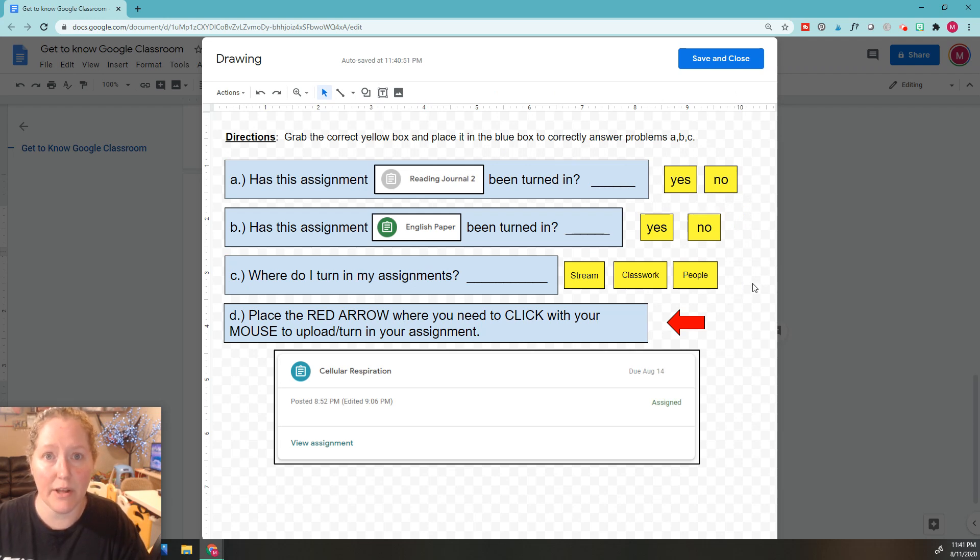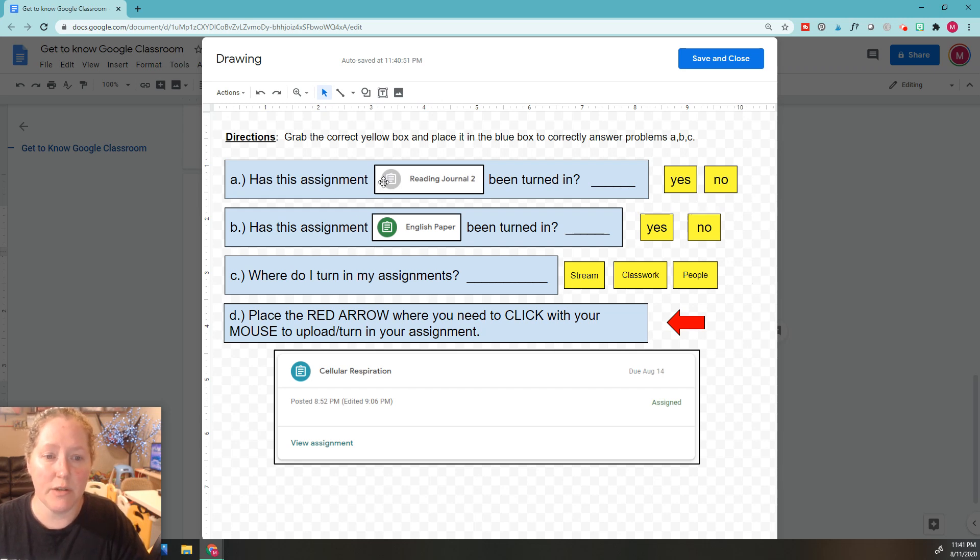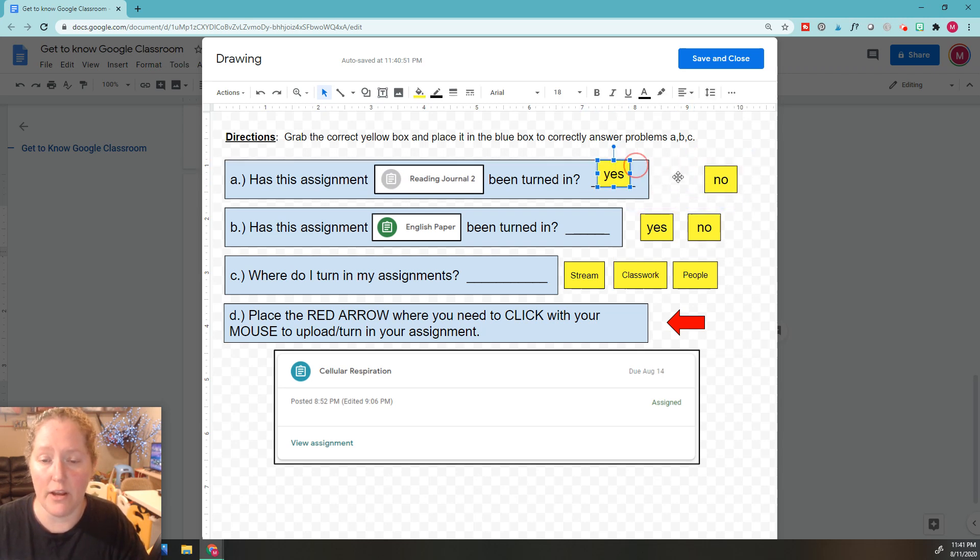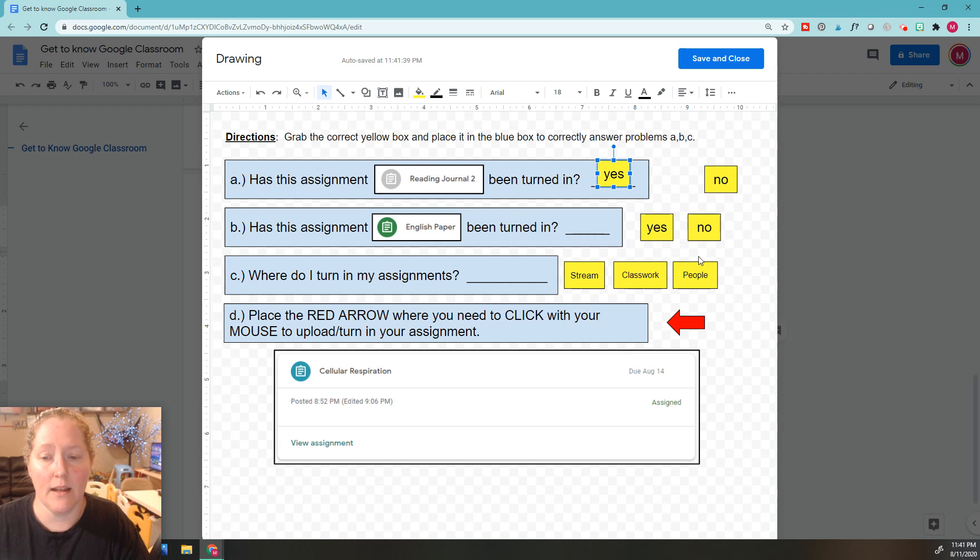Okay, so now I'm going to go over the answers for A, B, and C. Do you see right here that this is gray? Gray means that assignment is done, it's been turned in, so I'm going to say yes. We're going to drop that one in right here. Hopefully you were correct.